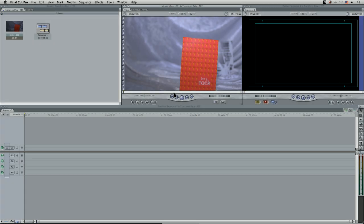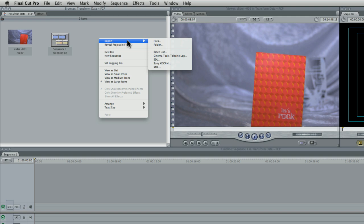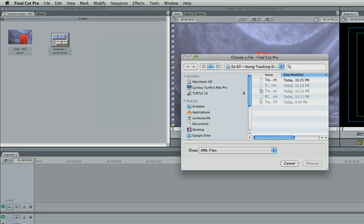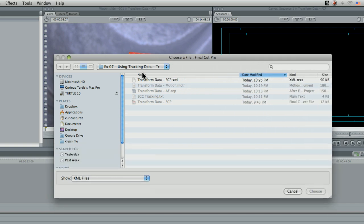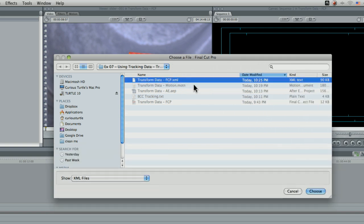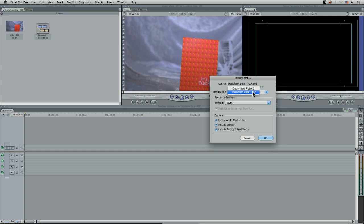We'll pop into our Final Cut Pro project here and come into import XML file. It's going to show us up, we can navigate and find the XML file that we just took out of Mocha. Hit OK, and it's going to choose which project we're going to bring it into. I'm going to bring into my transform data project.